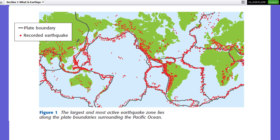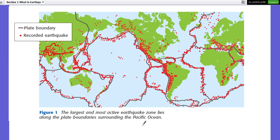As you can see, the red color here shows where earthquakes mostly happen. The largest and most active earthquake zone lies along the plate boundary surrounding the Pacific Ocean.